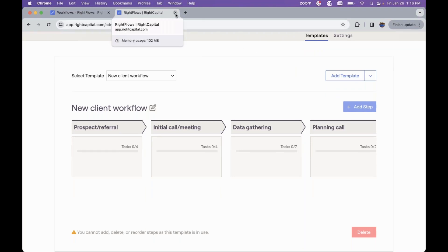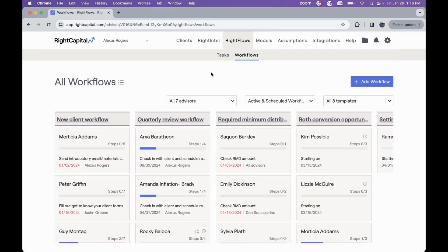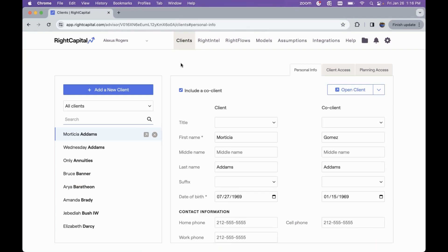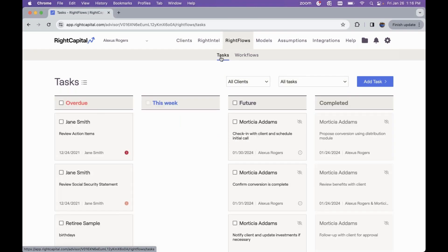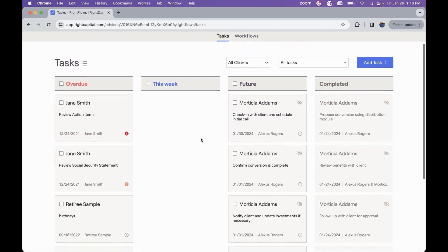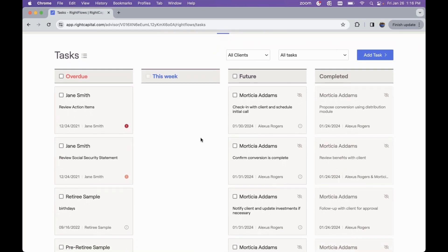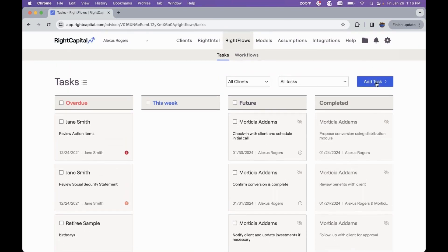Moving on to what the full experience of the RightFlows module looks like in your advisor portal: when you have RightFlows activated, you will see the RightFlows module in the middle of your dashboard instead of the tasks module. Tasks will still be found in the dashboard under RightFlows and then under Tasks, so you can still manage tasks applicable for any of your clients, and you can still add single tasks or task templates as needed.